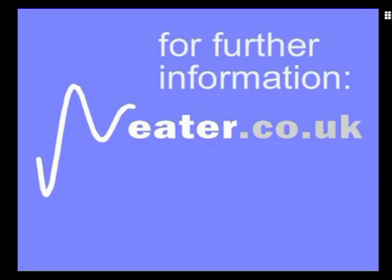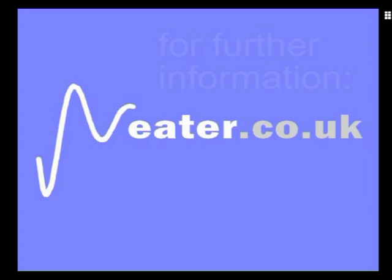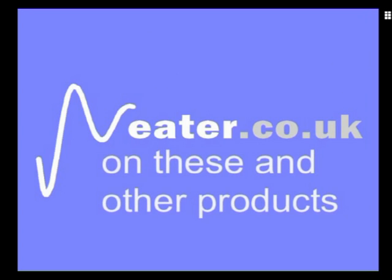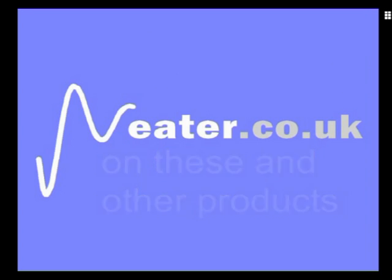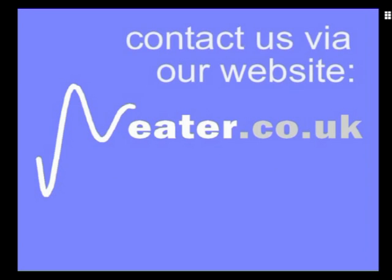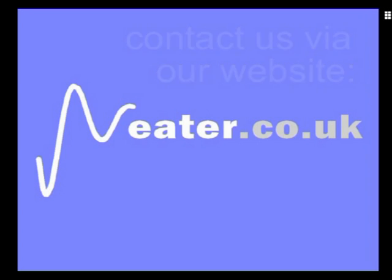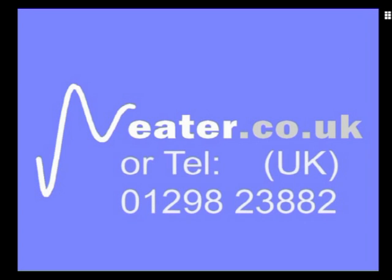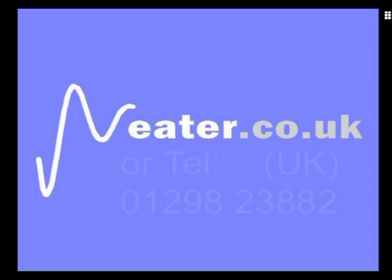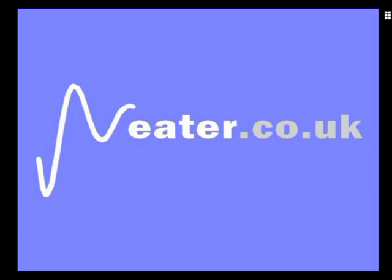For further information on these and other products contact us via our website neater.co.uk or telephone in the UK 01298 23882. Thank you.